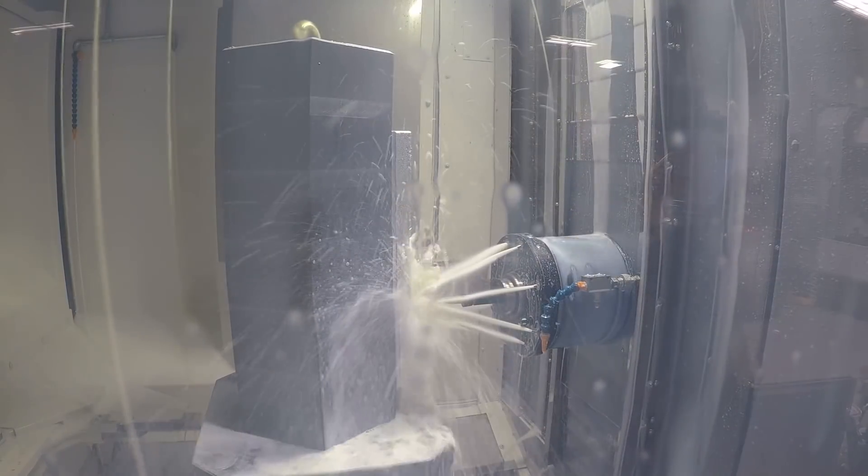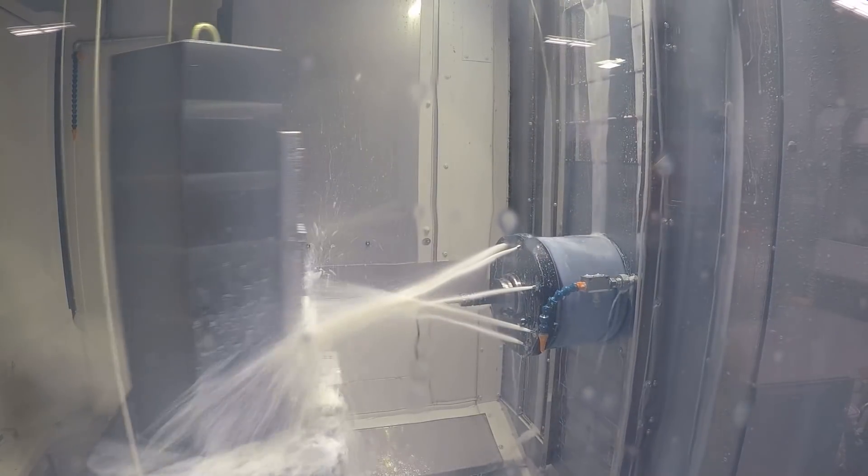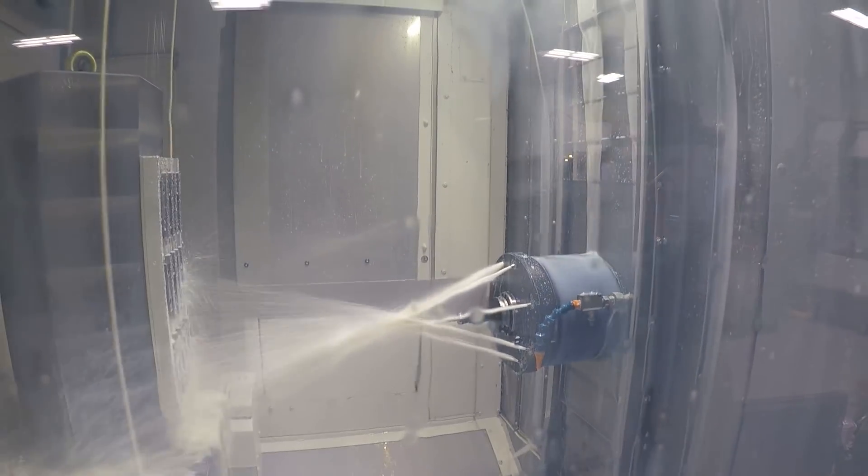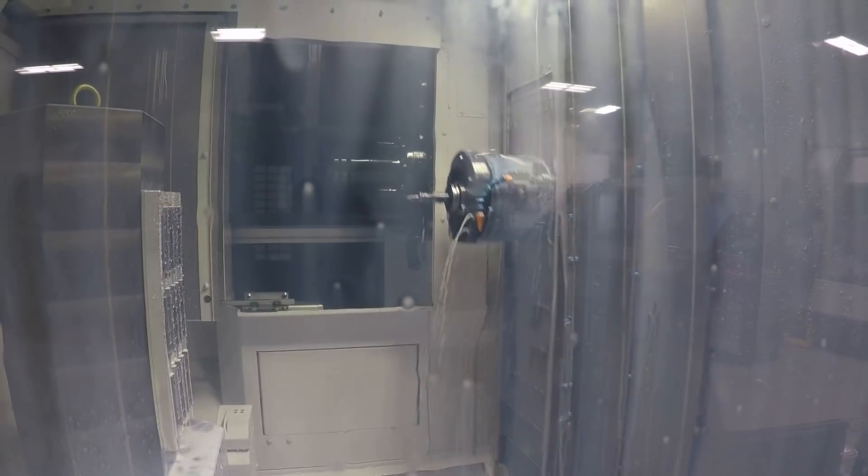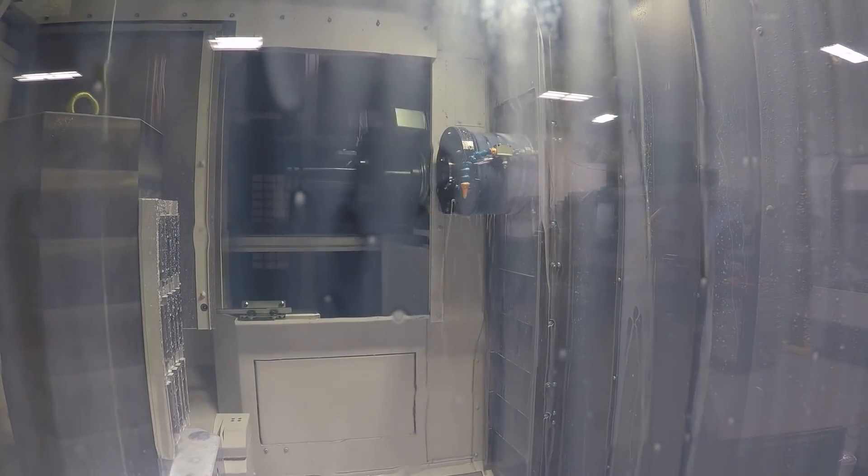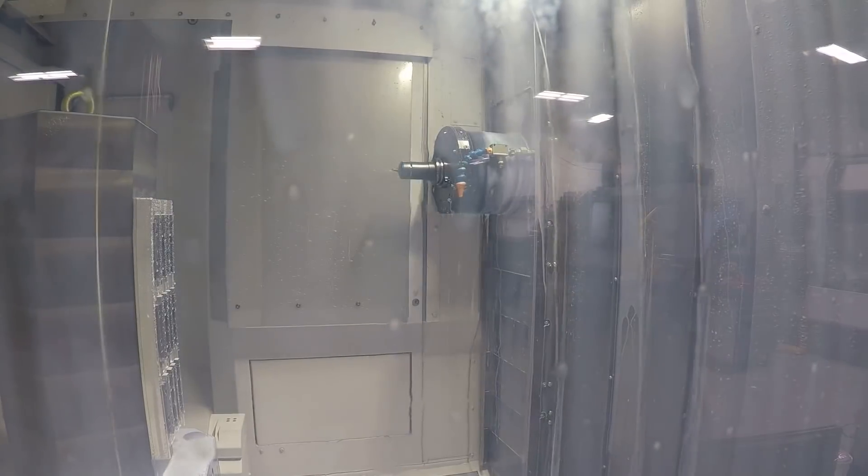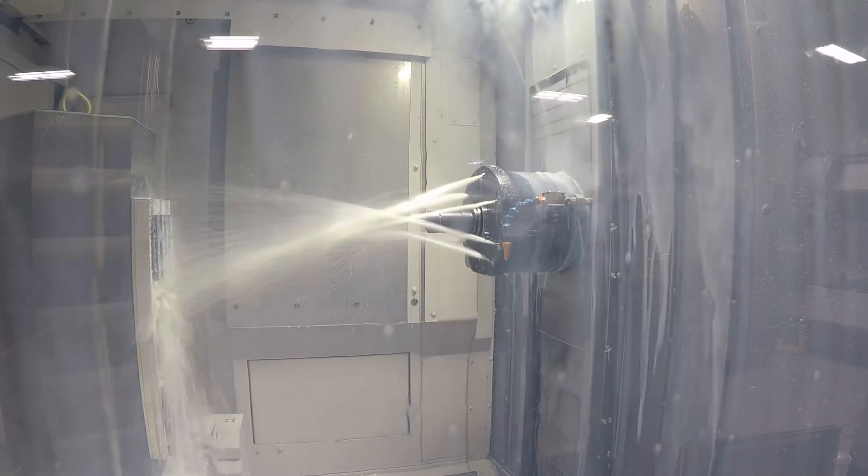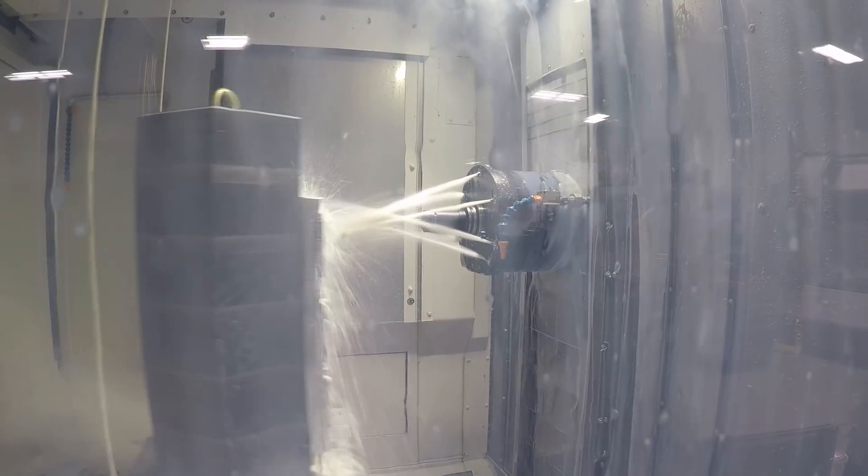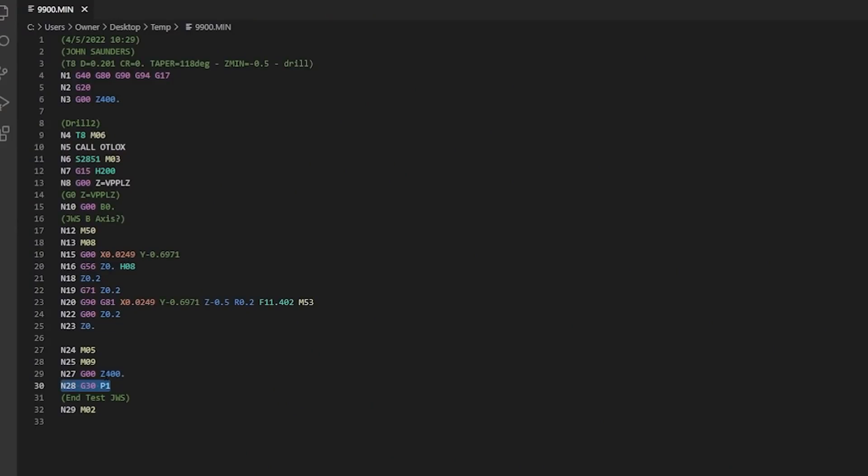As we're learning this machine I've been jogging the tombstone up to the front of the machine and looking at the parts all the time as we're learning and testing it and so I wanted the spindle out of the way. G30 P1 sends the machine to the tool change position which is perfect so we added that code at the very end of our program but there's two good takeaways to how we did this.